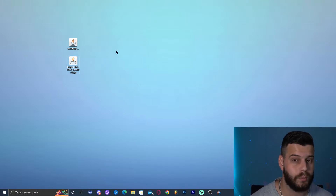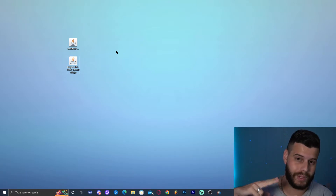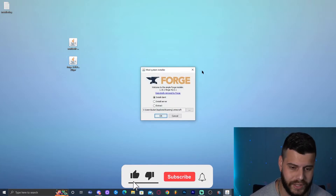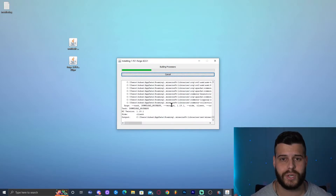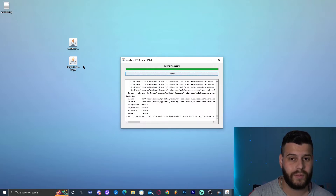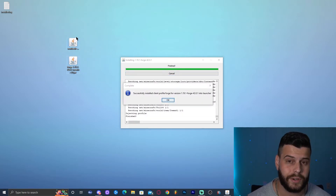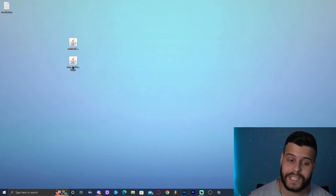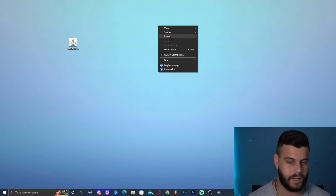Before double-clicking the Forge 1.19.1 installer, make sure you've run Minecraft 1.19.1 vanilla at least once, then fully closed the game and launcher. Then double-click the Forge 1.19.1 installer. The installer is straightforward — select 'Install Client' and click OK. Forge will install quickly. If the installer doesn't work, that's likely a JAR fix issue. Once Forge is installed, click OK and you can delete the installer.